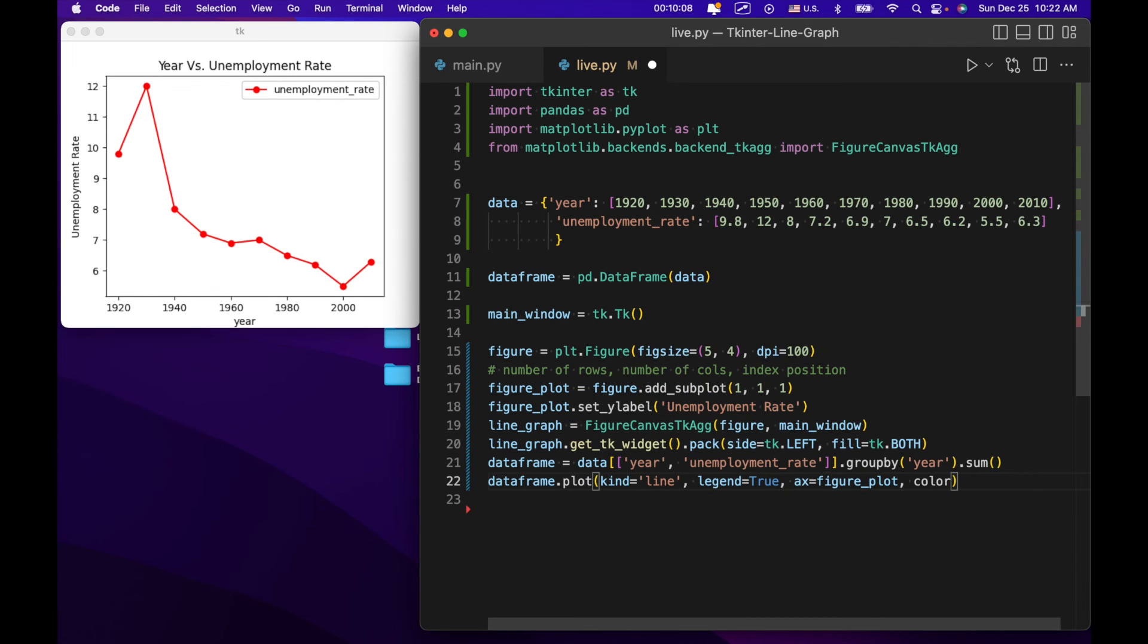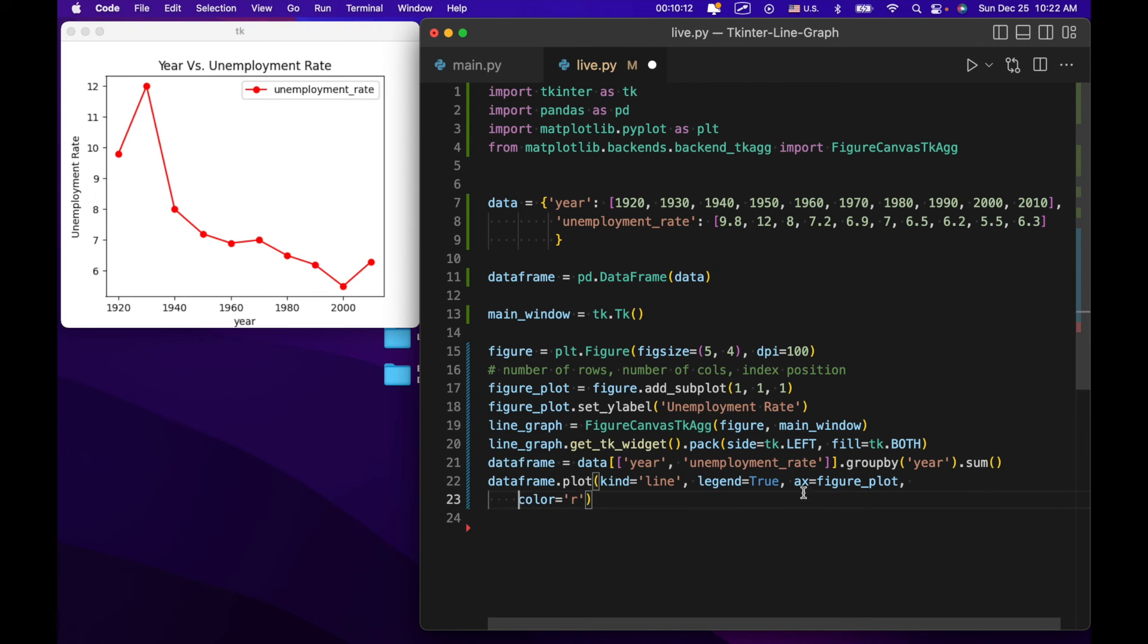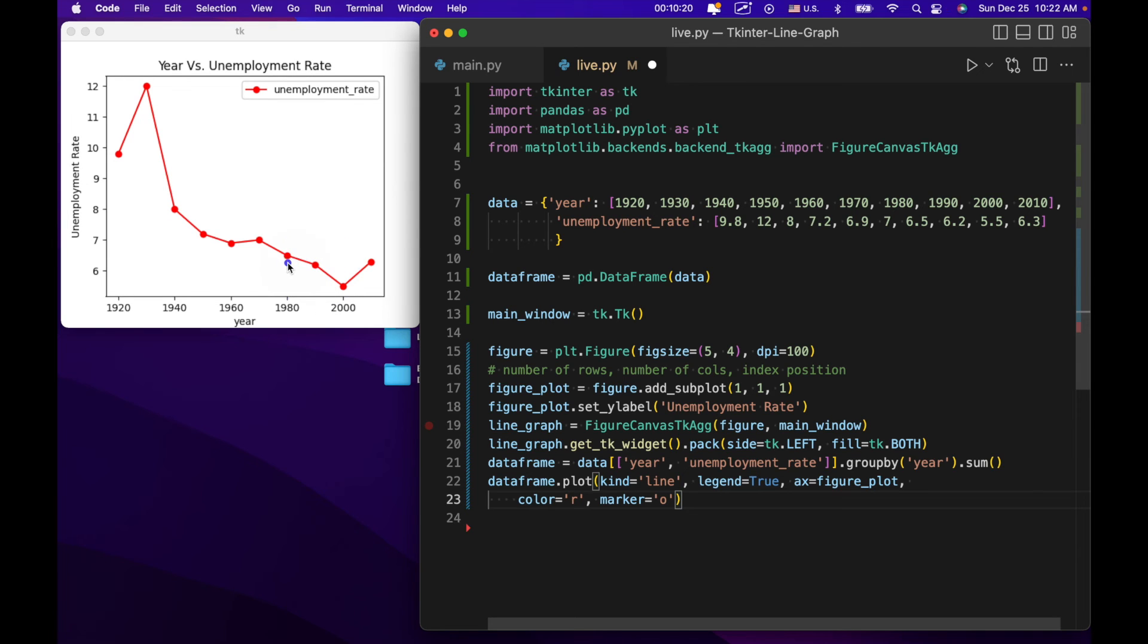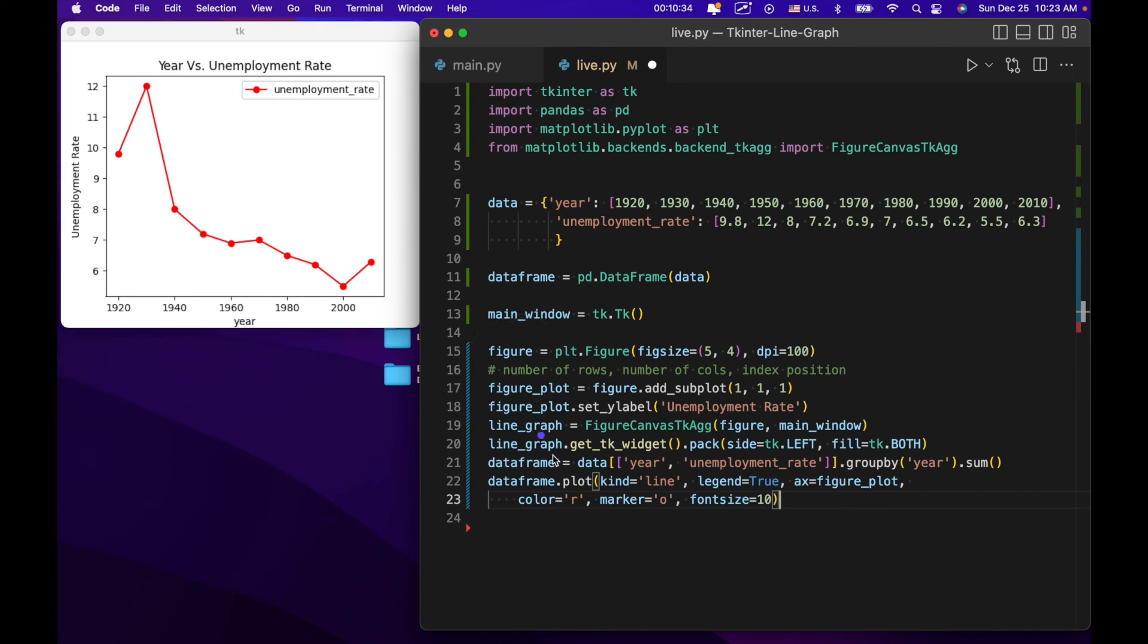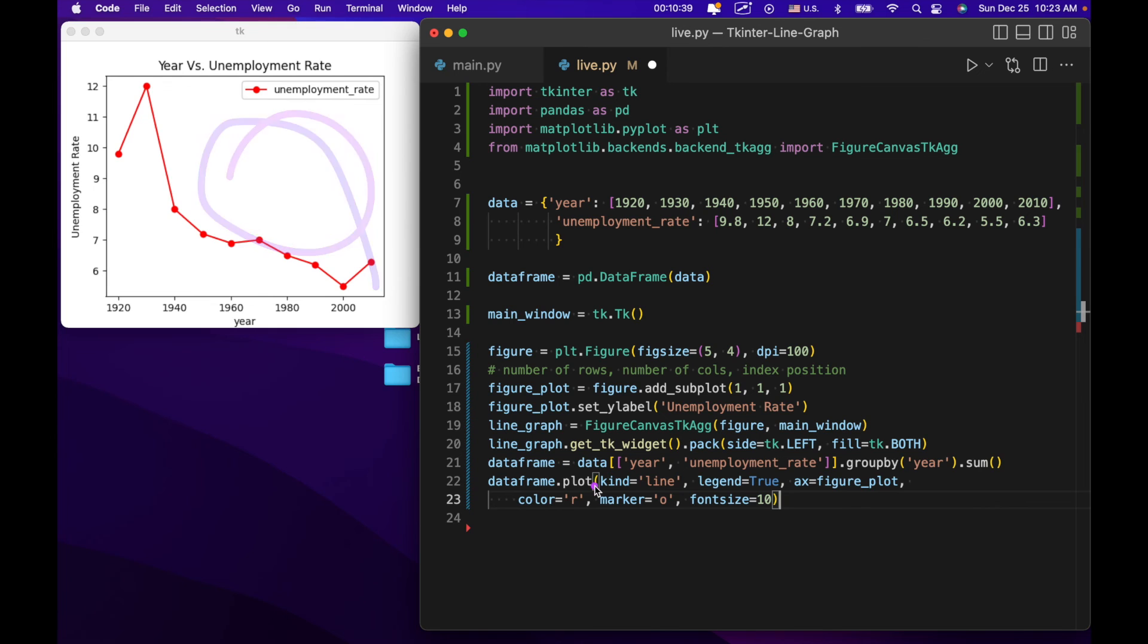Next, we're actually going to plot all of this data. So we're going to say data frame.plot kind equals line. And notice this is actually coming from our panda. Legend equals true, this being legend right up here. AX equals figure plot. And notice this figure plot is actually matched up to this one right here that we specified. This is kind of where we're marrying our matplotlib plot and our data frame. Where we're basically getting our data frame to put stuff in this plot right here.